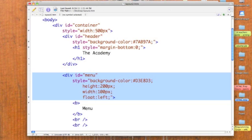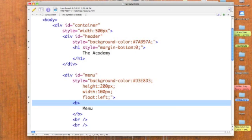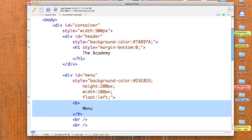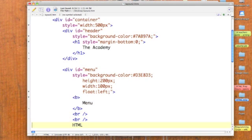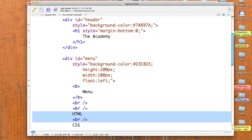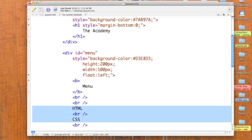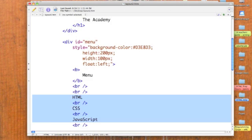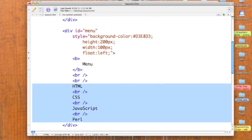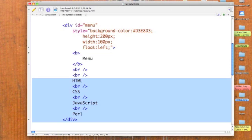And then we say float left. So, our text is going to float to the left. Then we have our menu title, menu. We skip a couple lines. And then we have our menu of course choices: HTML, CSS, JavaScript, and Perl. And that ends the division.